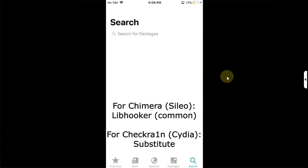If you are jailbroken with CheckRin, you will have Cydia. For that, search for substitute instead of libhooker common.